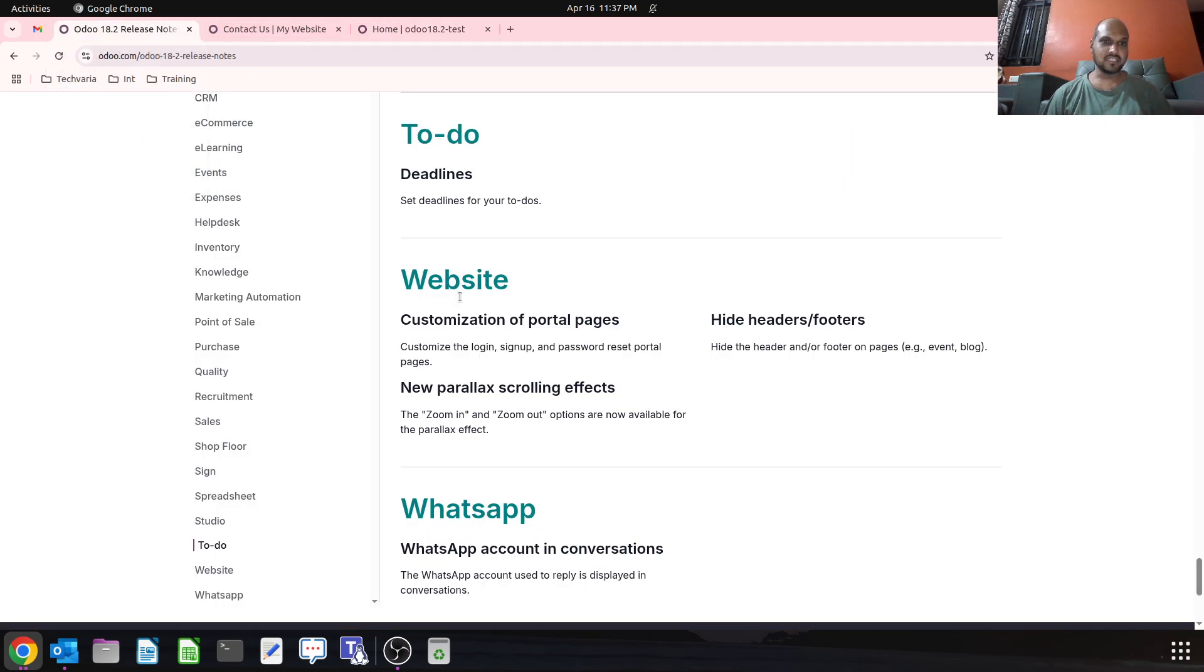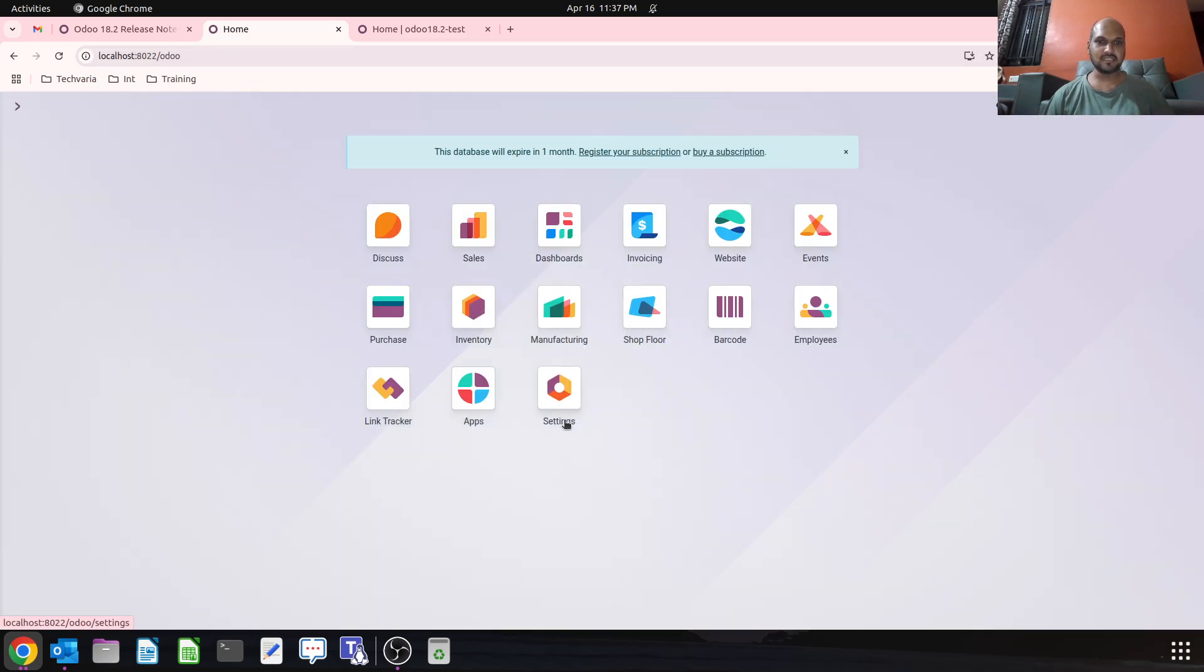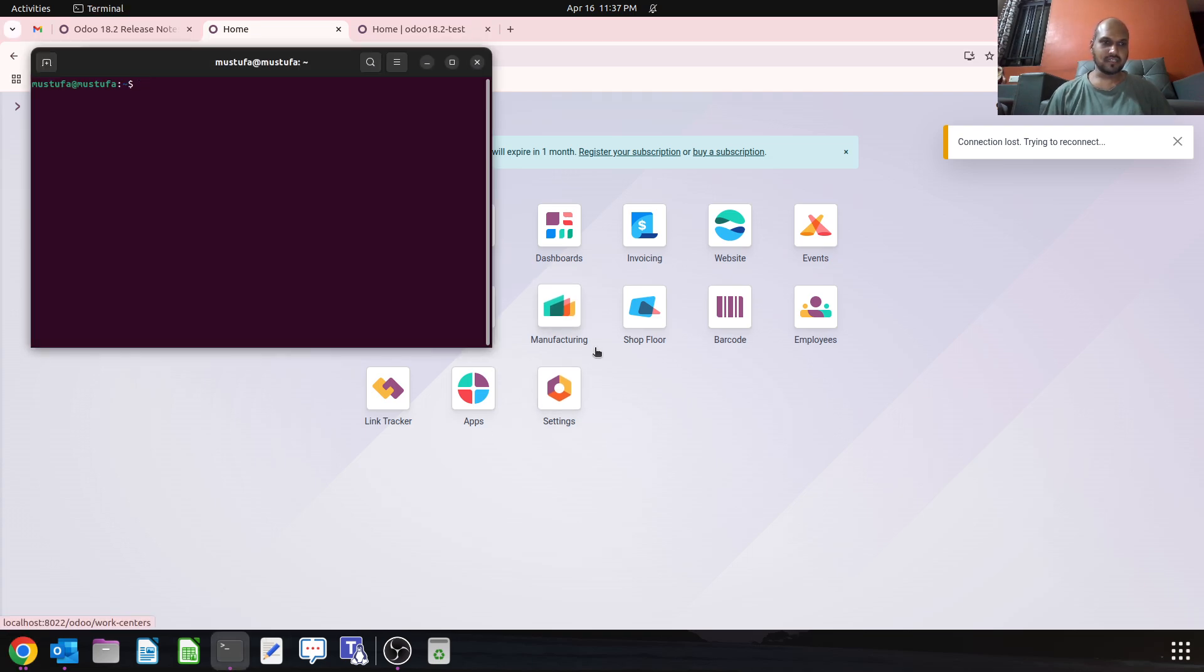Here in the release notes we have that login, sign up, and password reset portal pages can be customized. So this is my Odoo 18. If I launch my services...